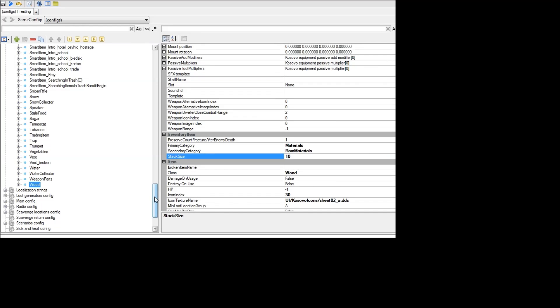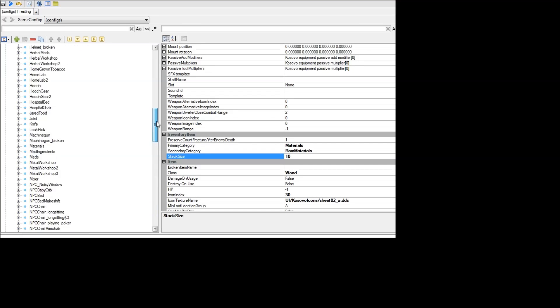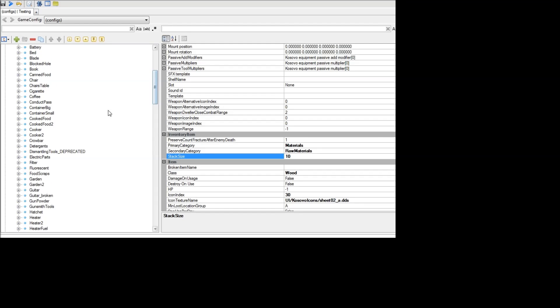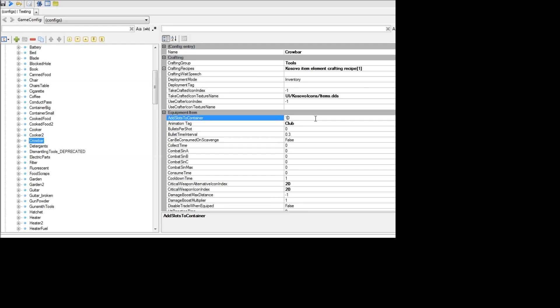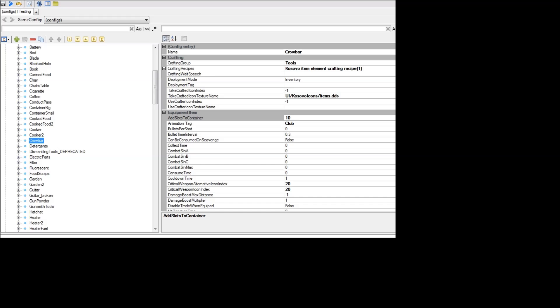Another thing you can do is add inventory capacity by equipping a certain item. In this case, if I go up and change, for example, the crowbar, which is an item that you're usually going to take with you while out exploring, if you look up here at the equipment item section, there's an ability here that says add slots to container. So if I set this to 10, this will mean that any time I have a character out scavenging that has this item equipped, the crowbar, they will get an extra 10 slots in their inventory.